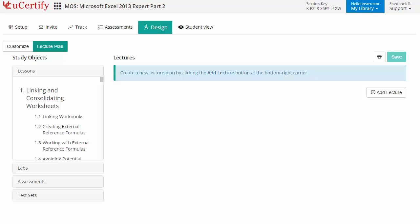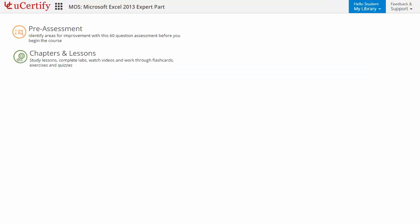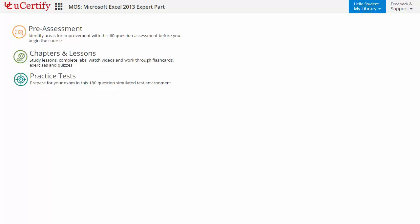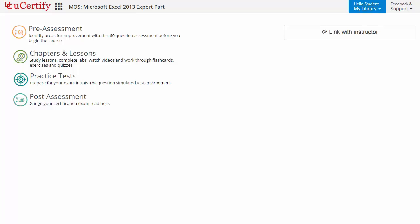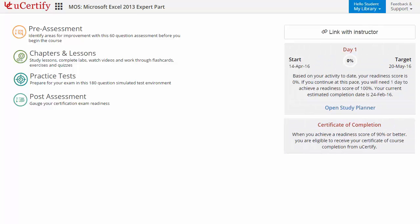Now, let's check out the student area. It begins with pre-assessment, interactive lessons, practice tests, and finally the post-assessment. Additionally, you can link with the instructor and can gauge your performance by test history and performance analytics.